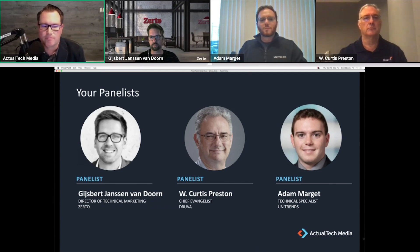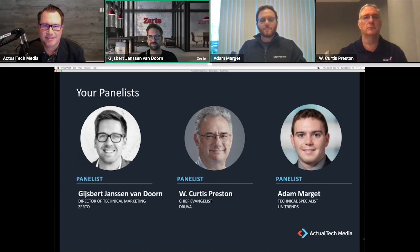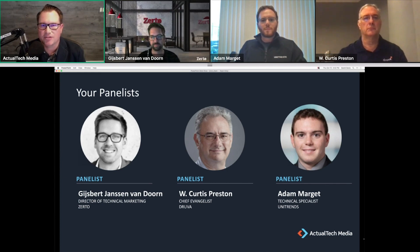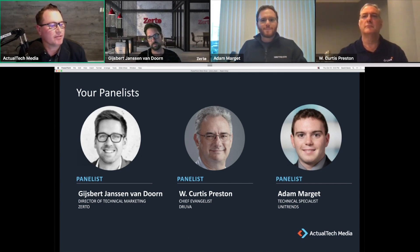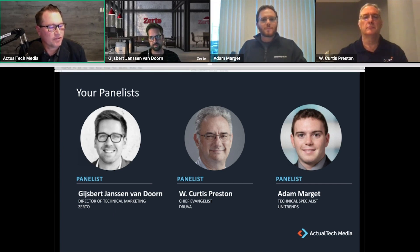First, we have Heisbert Janssen Bandorn, Director of Technical Marketing at Zerto. Next is W. Curtis Preston, Chief Evangelist at Druva. And finally, Adam Margett, Technical Specialist at Unitrends. Thanks to all of you for joining us today.